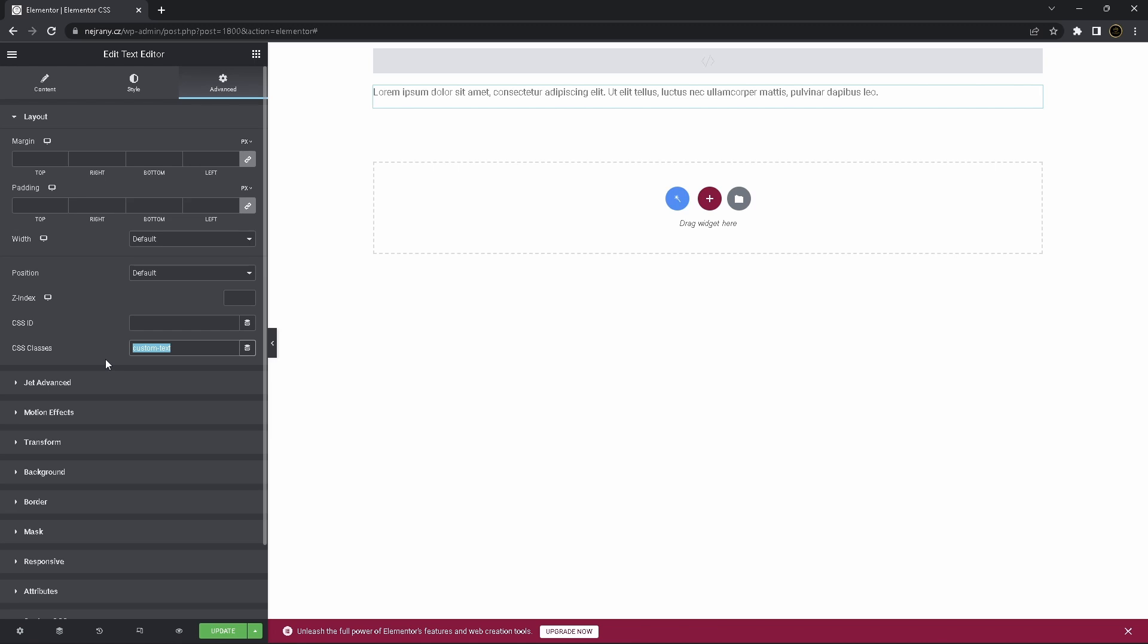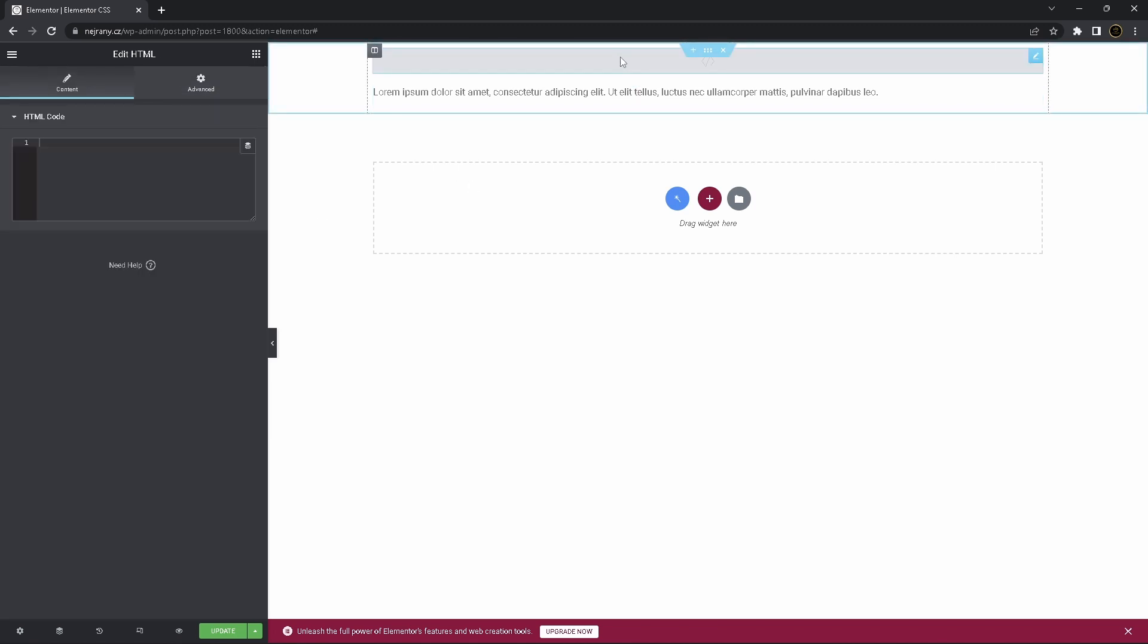Copy this one, or you can remember it, click on HTML.